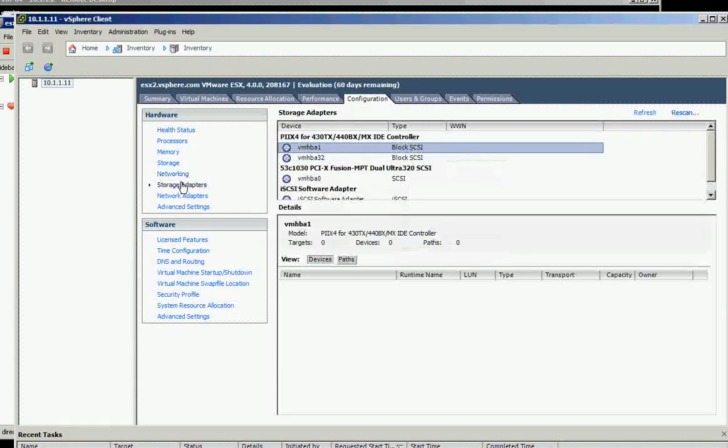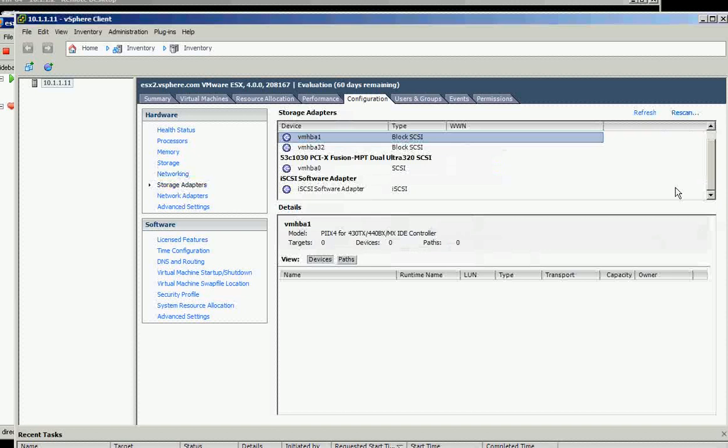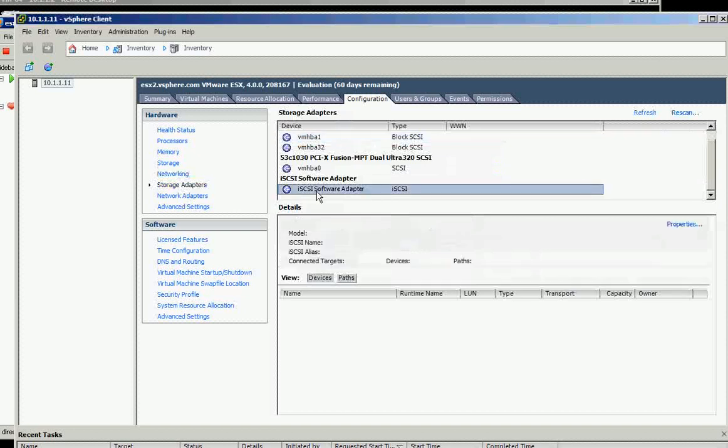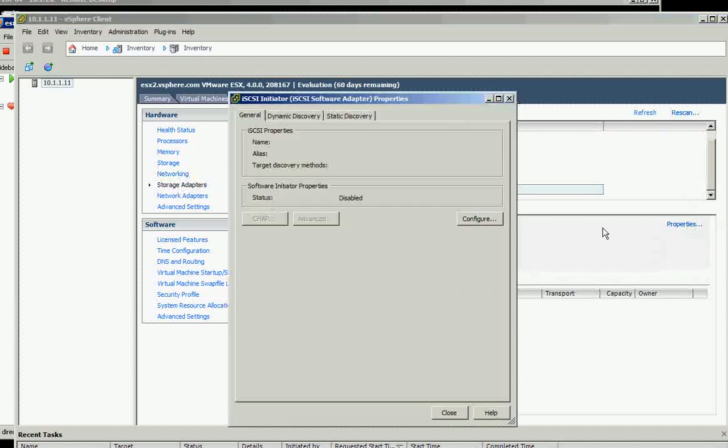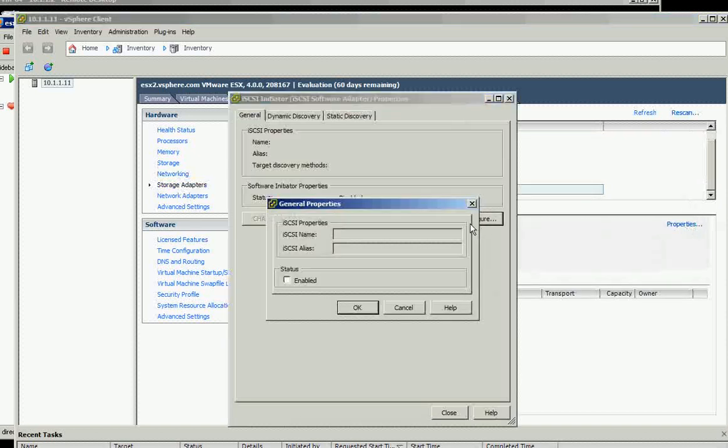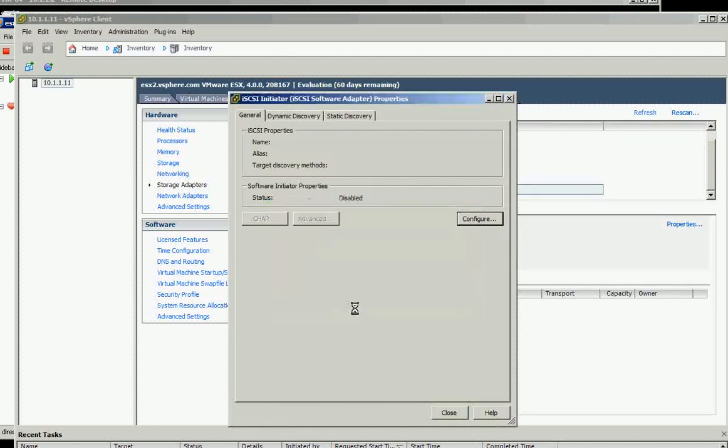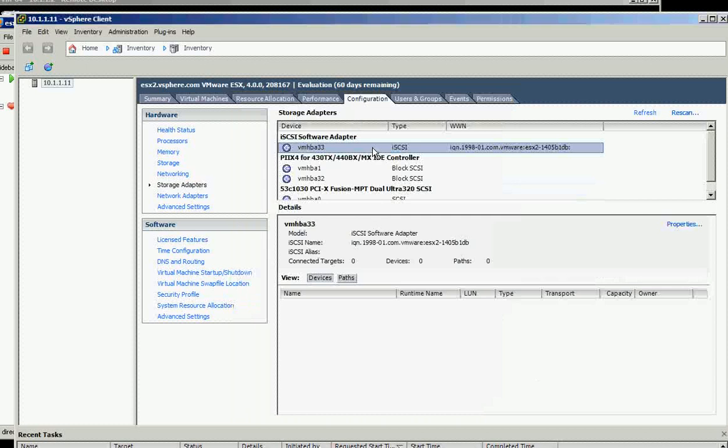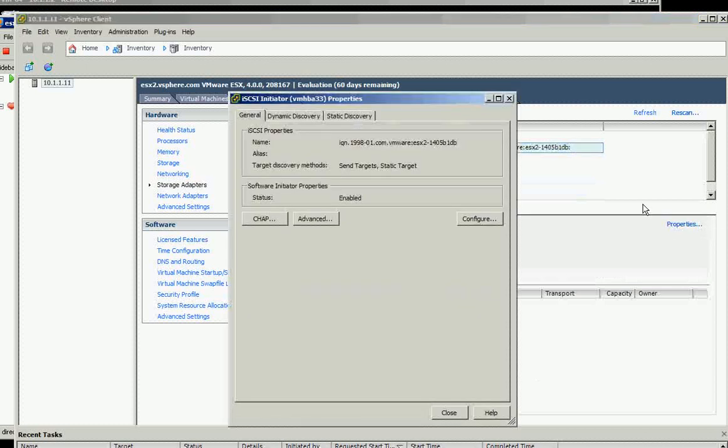On storage adapters, let's select this one, properties, and enable the iSCSI. Click okay and close this one. It goes on top again after you enable the iSCSI.